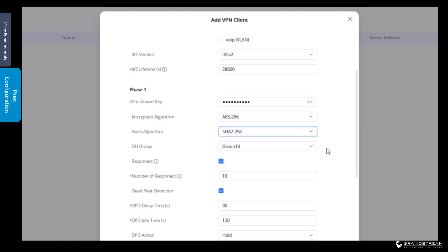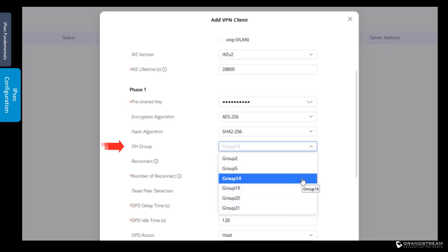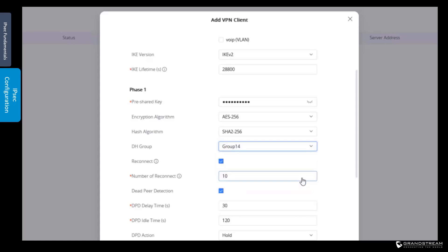Next, we need to specify the DH group to use for key exchange. Diffie-Hellman allows the two routers to securely set up a shared secret key, which is then used to encrypt and decrypt transmitted data. Generating a shared secret key involves the exchange of public keys, which are then used with the private keys to compute symmetric keys. Diffie-Hellman group 14 is very strong and secure. The higher the Diffie-Hellman group number, the more secure it will be, but it will also be more intensive in terms of CPU resources. We will keep the default DH group 14.